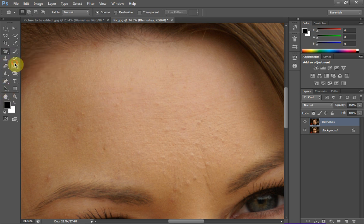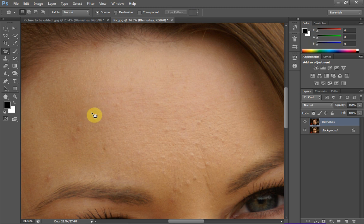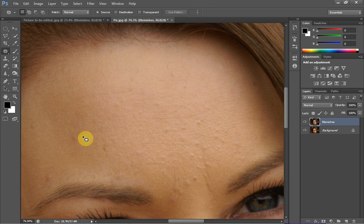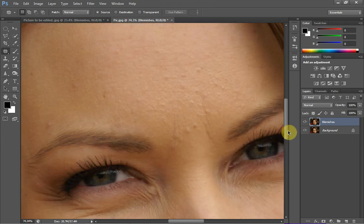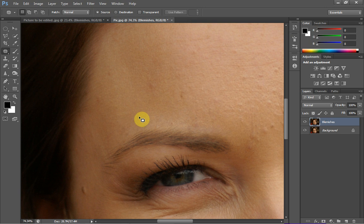As far as the patch tool goes, you get some input into how you replace the blemish. You literally just draw around the blemish, then click and drag to choose a destination for the replacement. The quality thing about this tool is how it blends — it just looks natural and doesn't clash with all the texture around it.